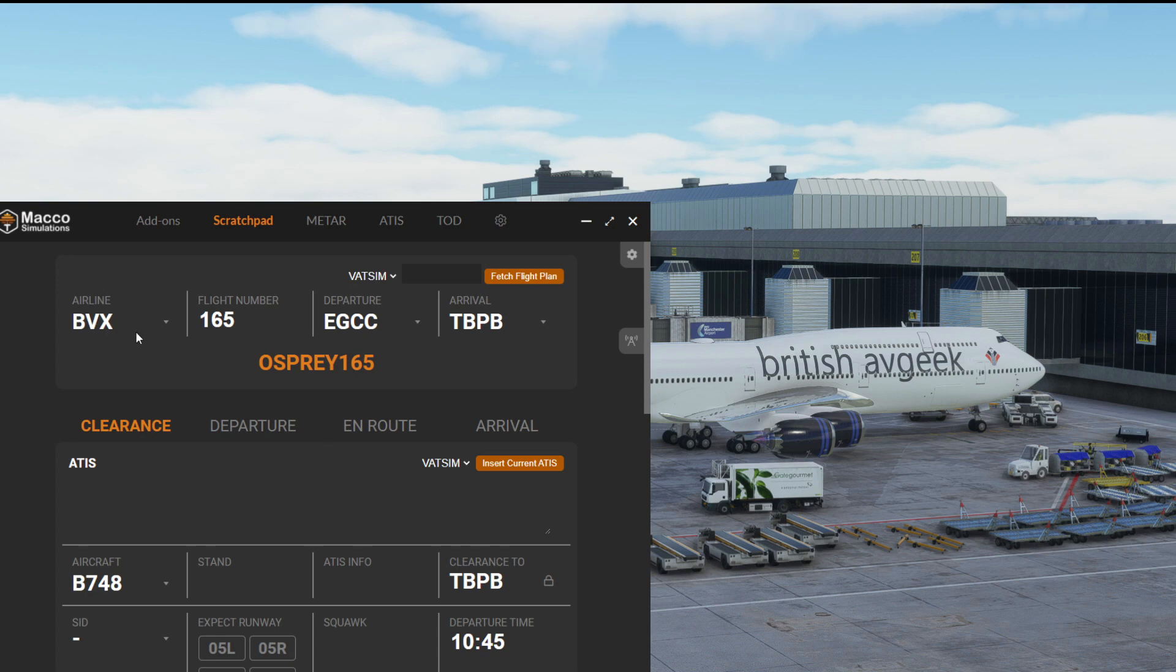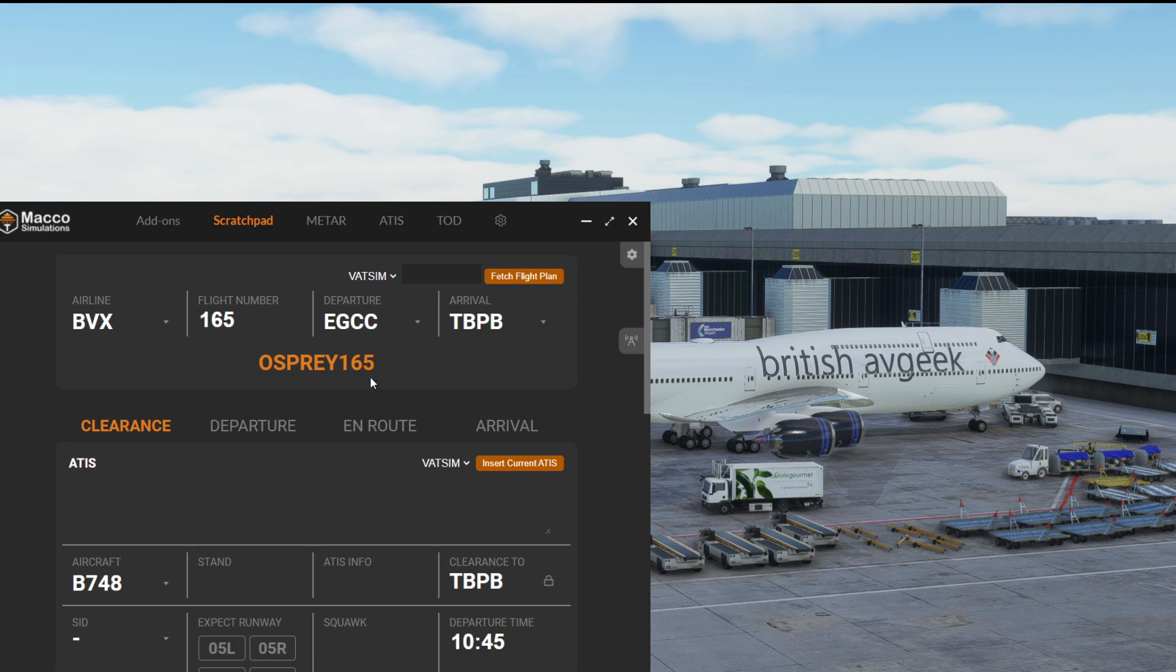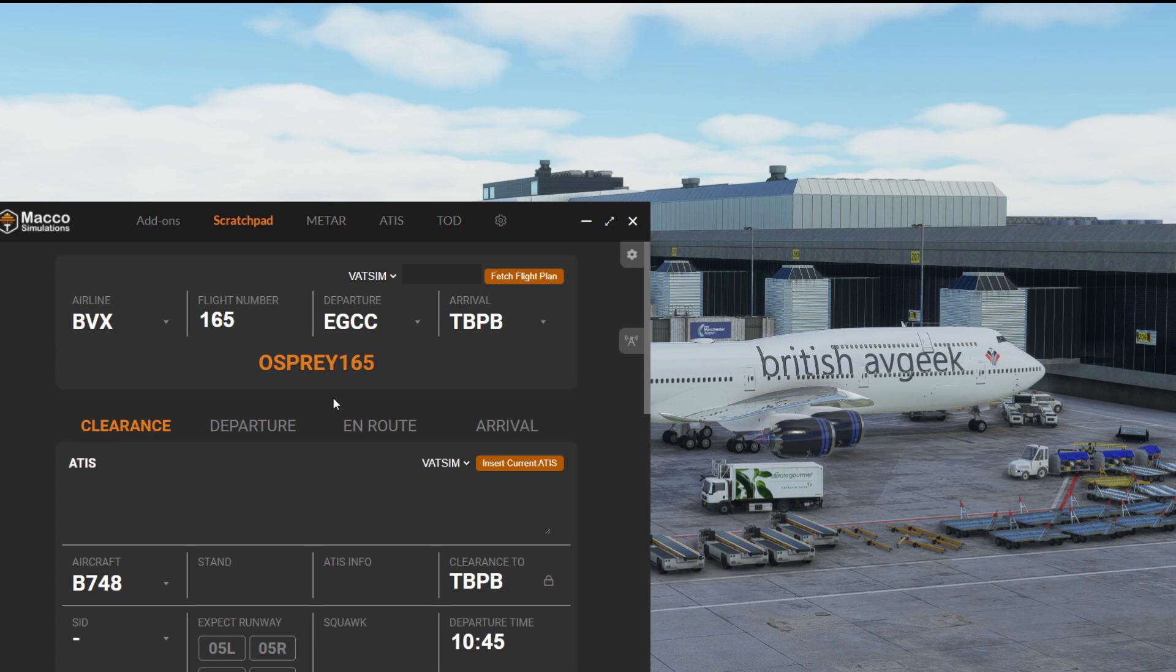At the top it's pulled in all of our data for the route today, so you can see that we are Osprey 165 going to Barbados out of Manchester, and it's given us our callsign which is really cool.